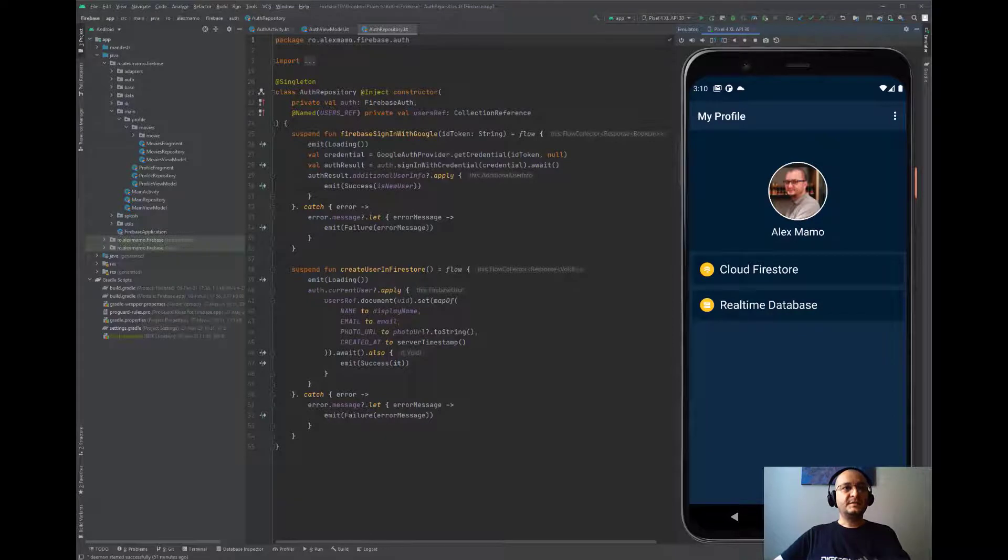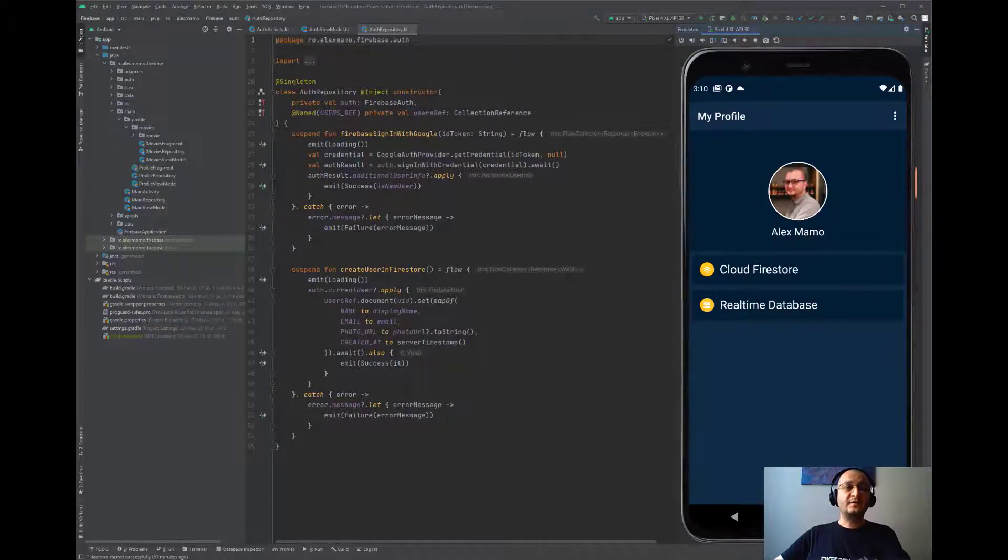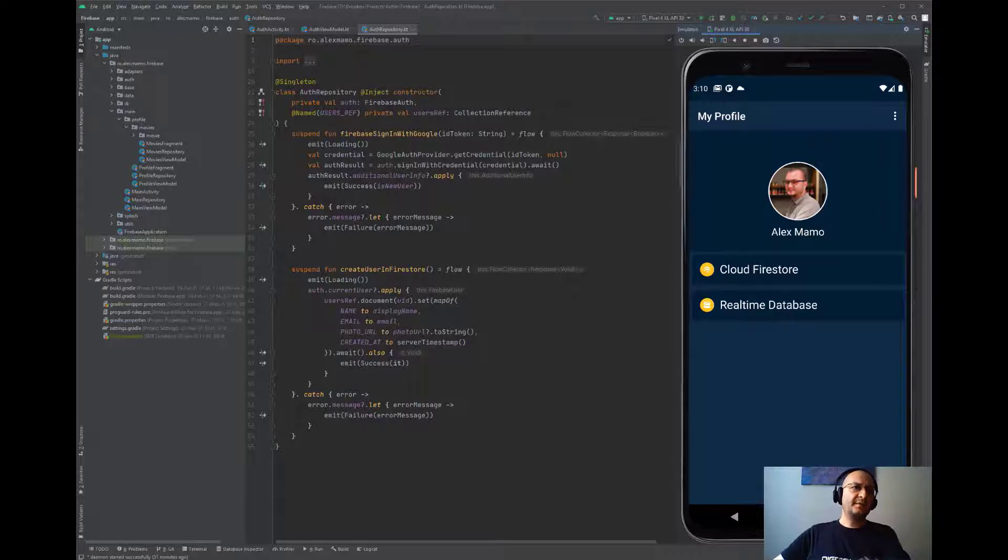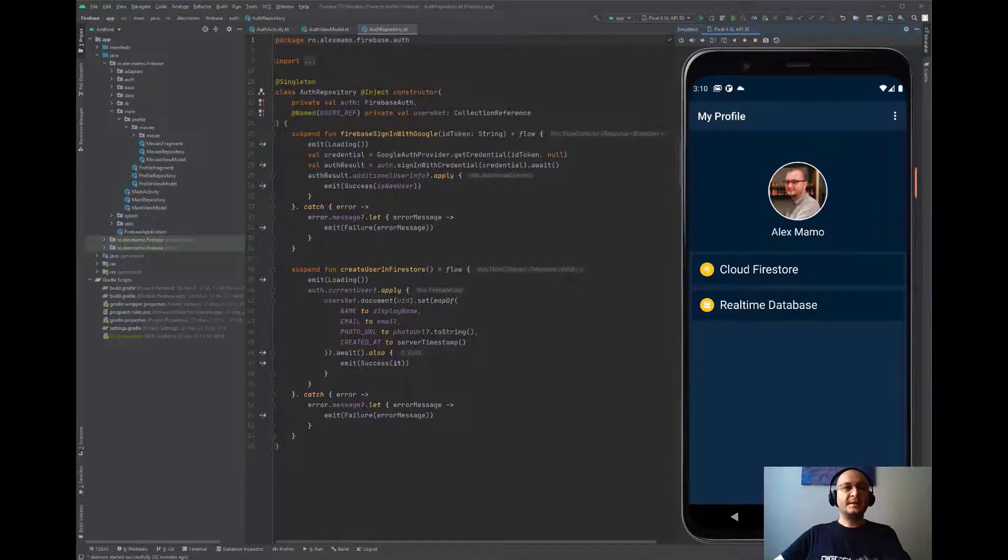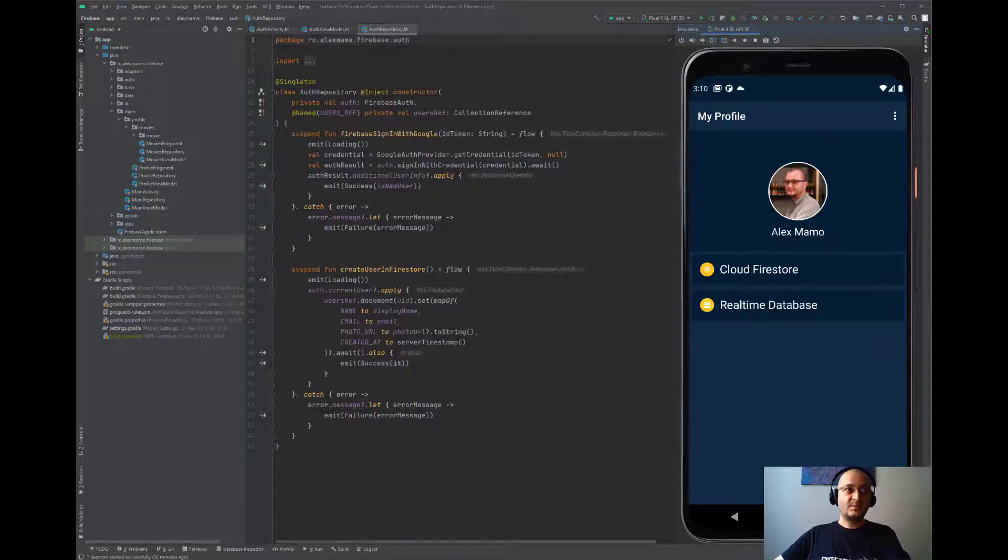If the user is new—meaning they sign in for the first time—then some user data like the name, email address, image URL, and date of creation are written to Firestore.